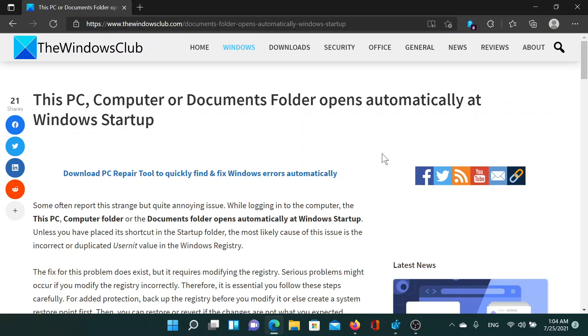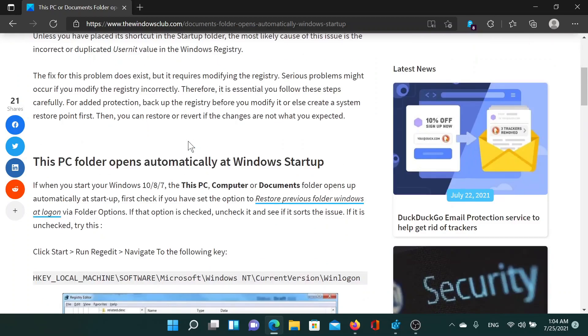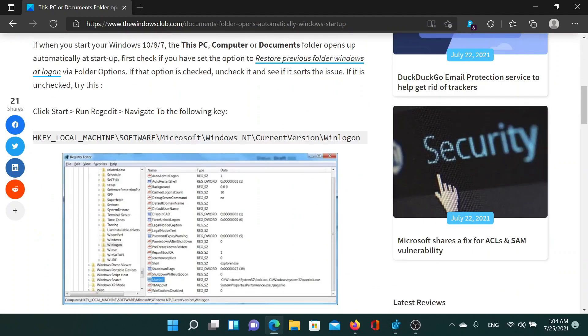Welcome to The Windows Club. If you encounter the issue where This PC, Computer, or Documents folder opens automatically at Windows startup, then either read this article on The Windows Club or simply watch this video. I'll guide you to the resolutions.